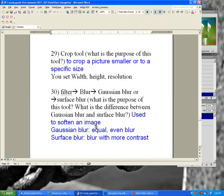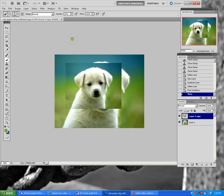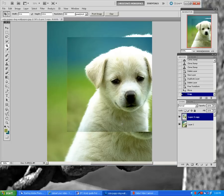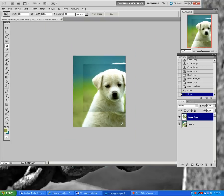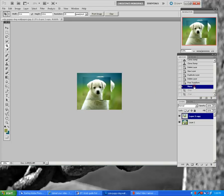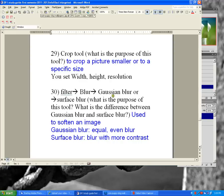The crop tool — click on it and you can change the width, height, and resolution. For example, set 8 inches wide, 10 inches tall, and 150 resolution, then drag across to crop. Setting a lower resolution will produce a smaller image.